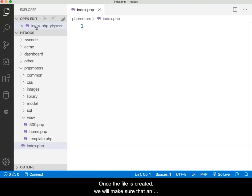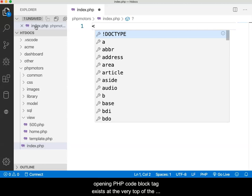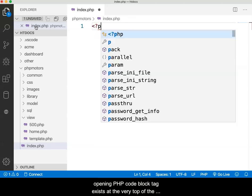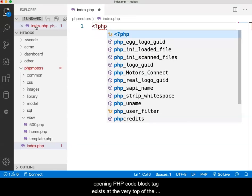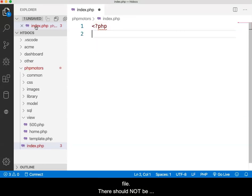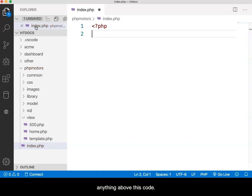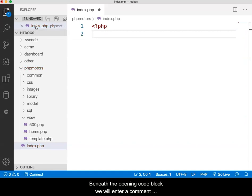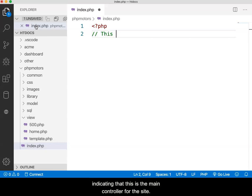Once the file is created, we will make sure that an opening PHP code block tag exists at the very top of the file. There should not be anything above this code. Beneath the opening code block, we will enter a comment indicating that this is the main controller for the site.